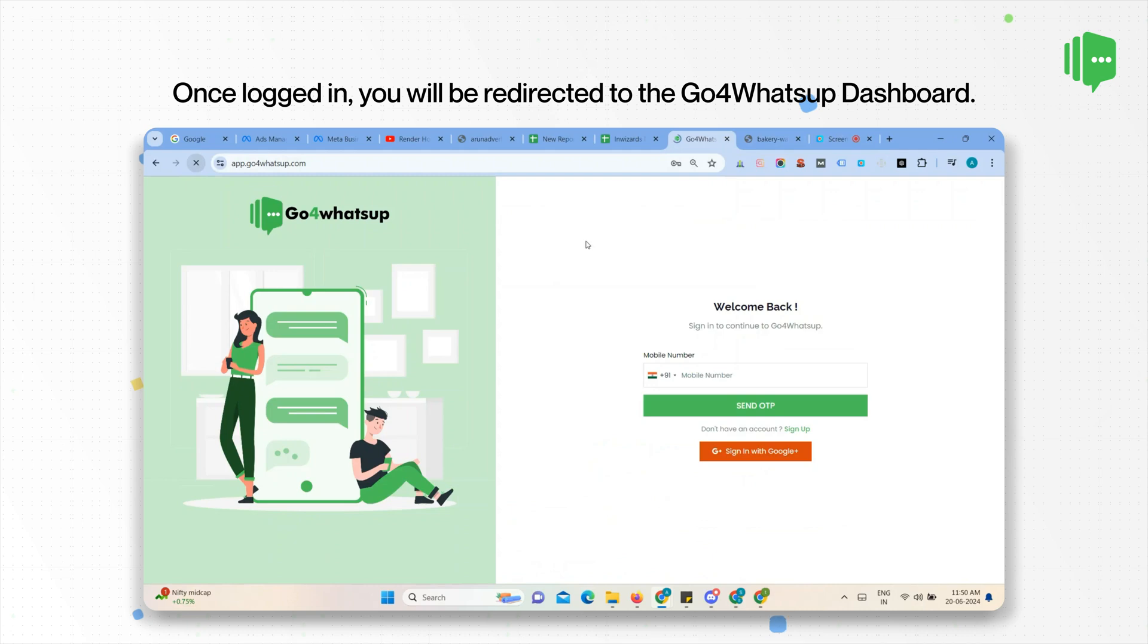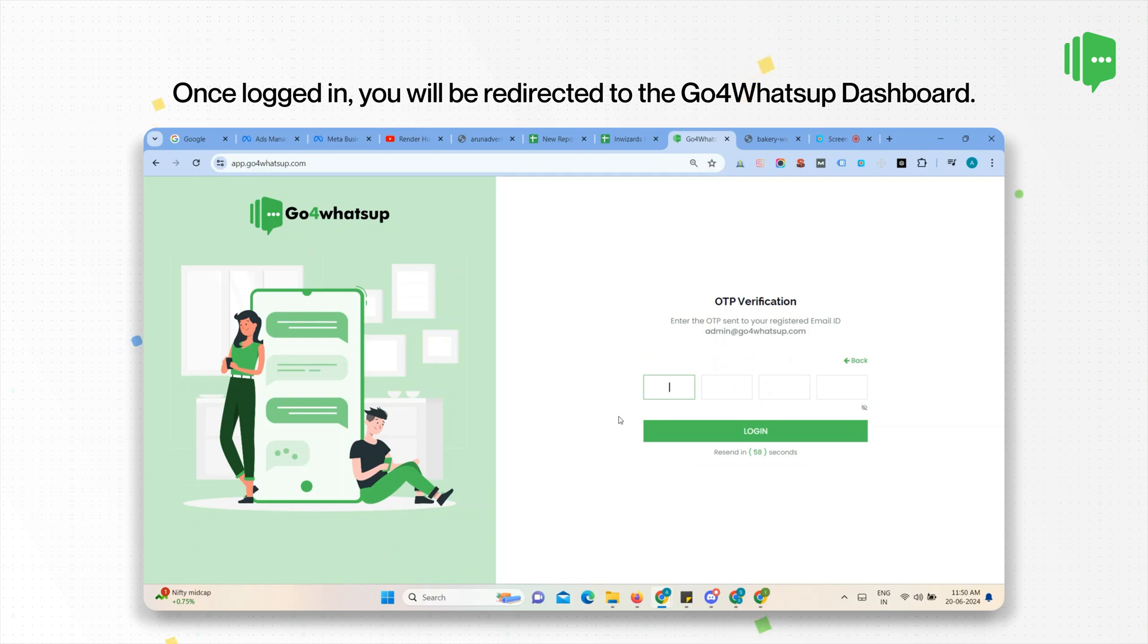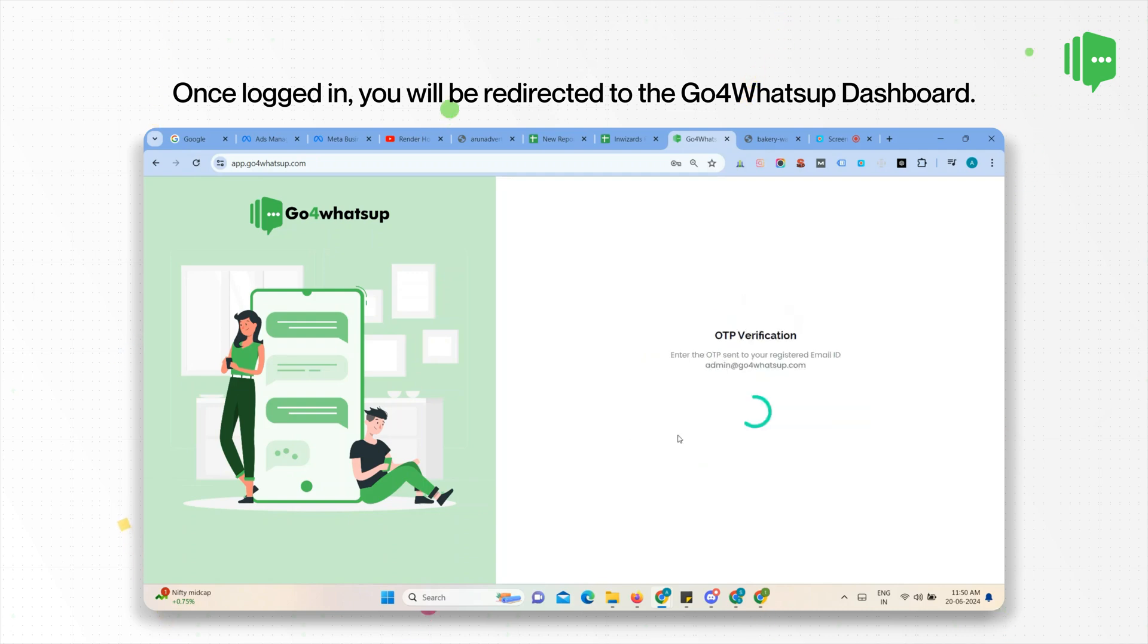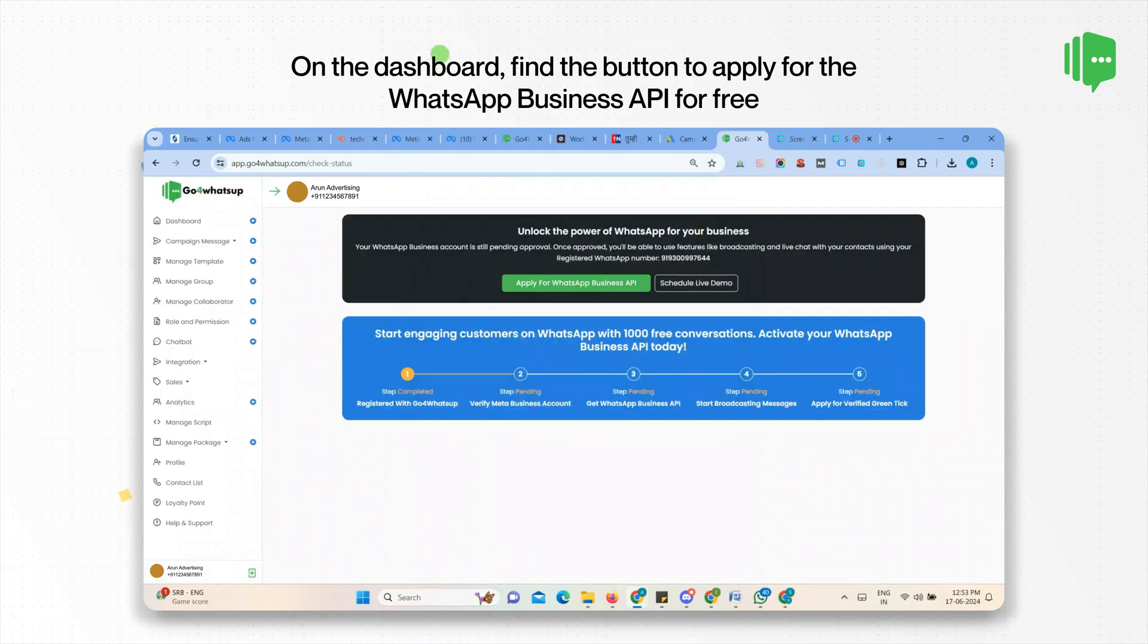To login to Go4WhatsApp, enter your registered mobile number and submit the OTP. Once you login, you will be redirected to our dashboard.